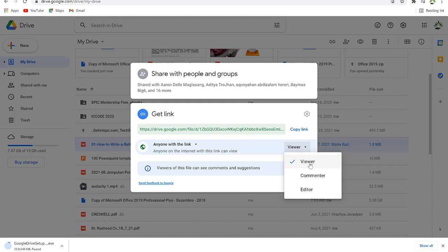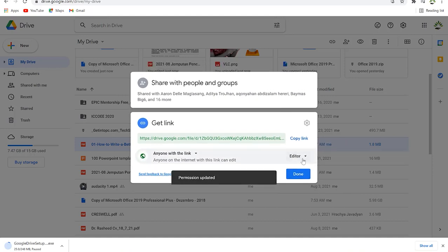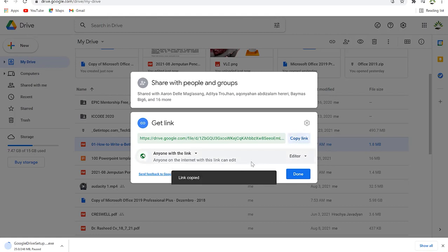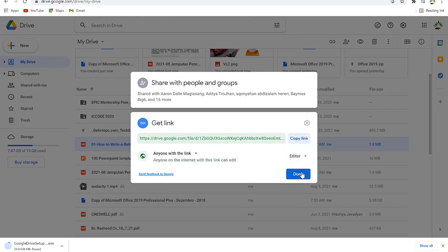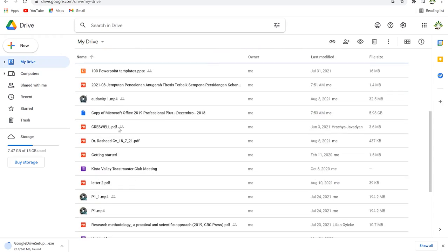From the dropdown you can set the person as a Commenter — they can view and comment but cannot edit — or you can select Editor if you want them to be able to edit the document. Once done, copy the link and share with your colleagues. Shared files will show the sharing icon so you can identify them.